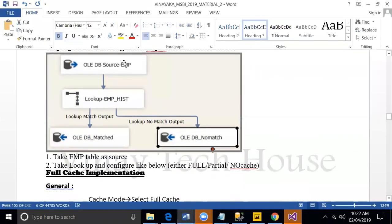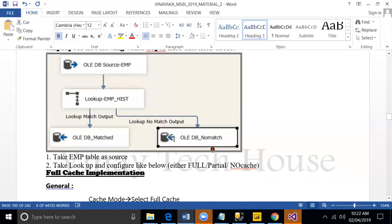Take employee as resource. Lookup table, match output, unmatched. This is the way we need to design it.